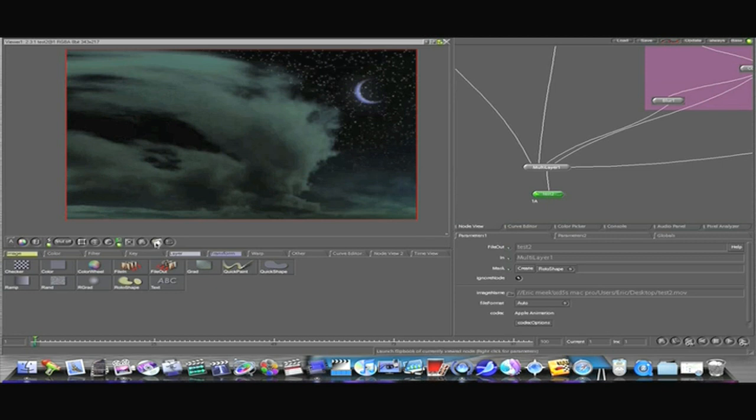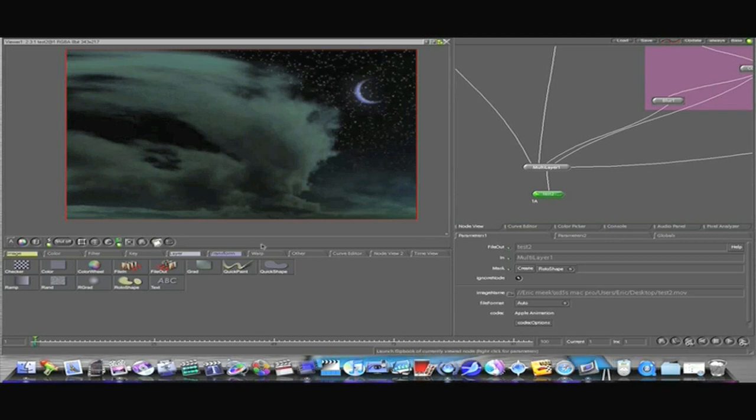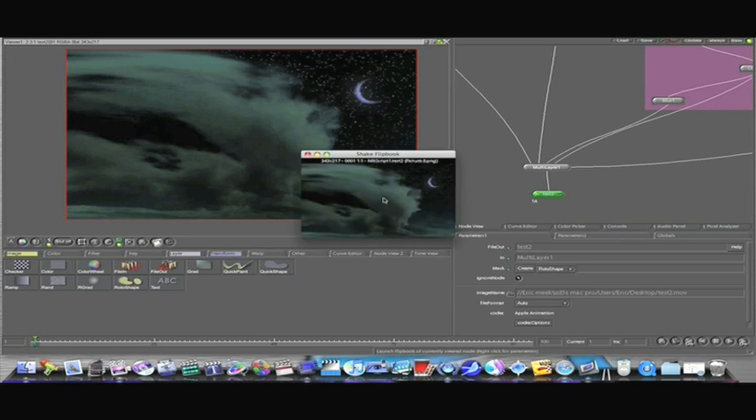If you hit this, it will render a temporary flip book for you. So you don't have to render it out to disk to see what it looks like.